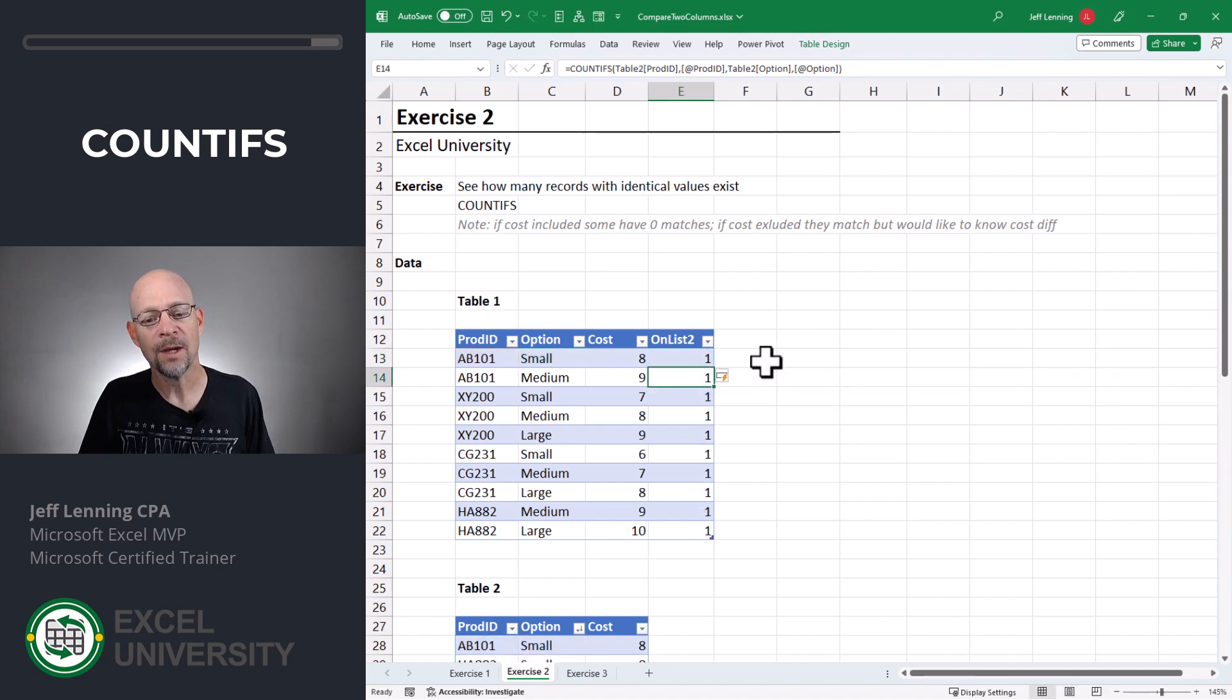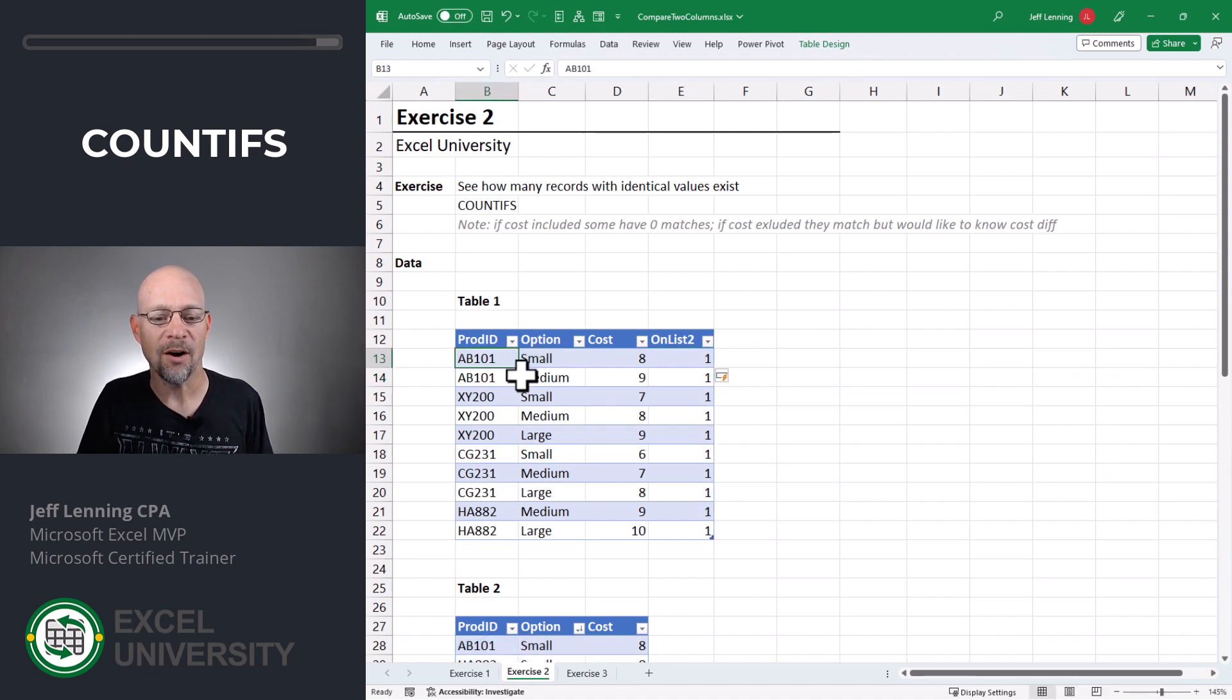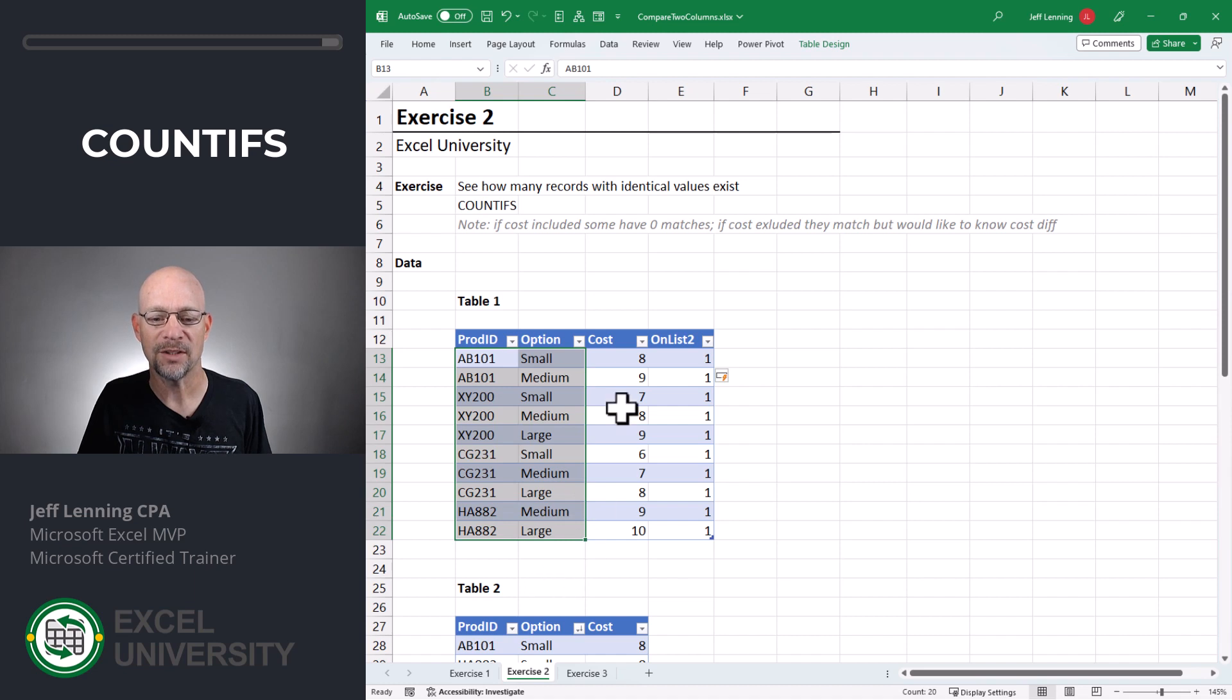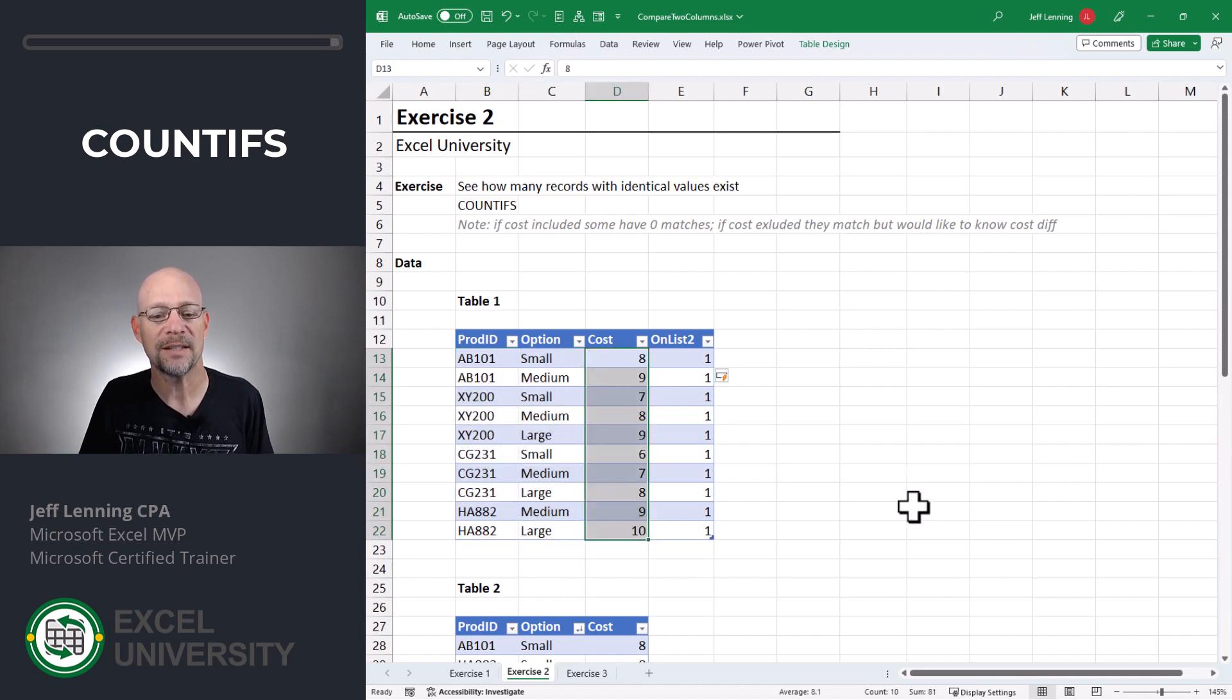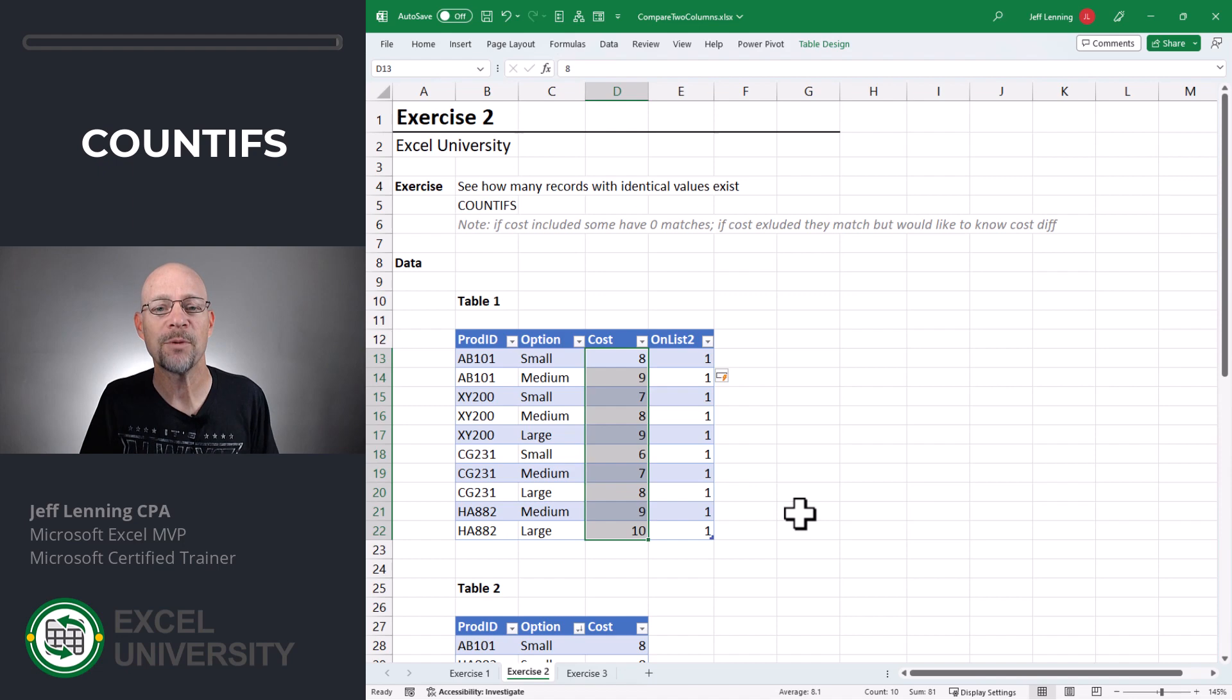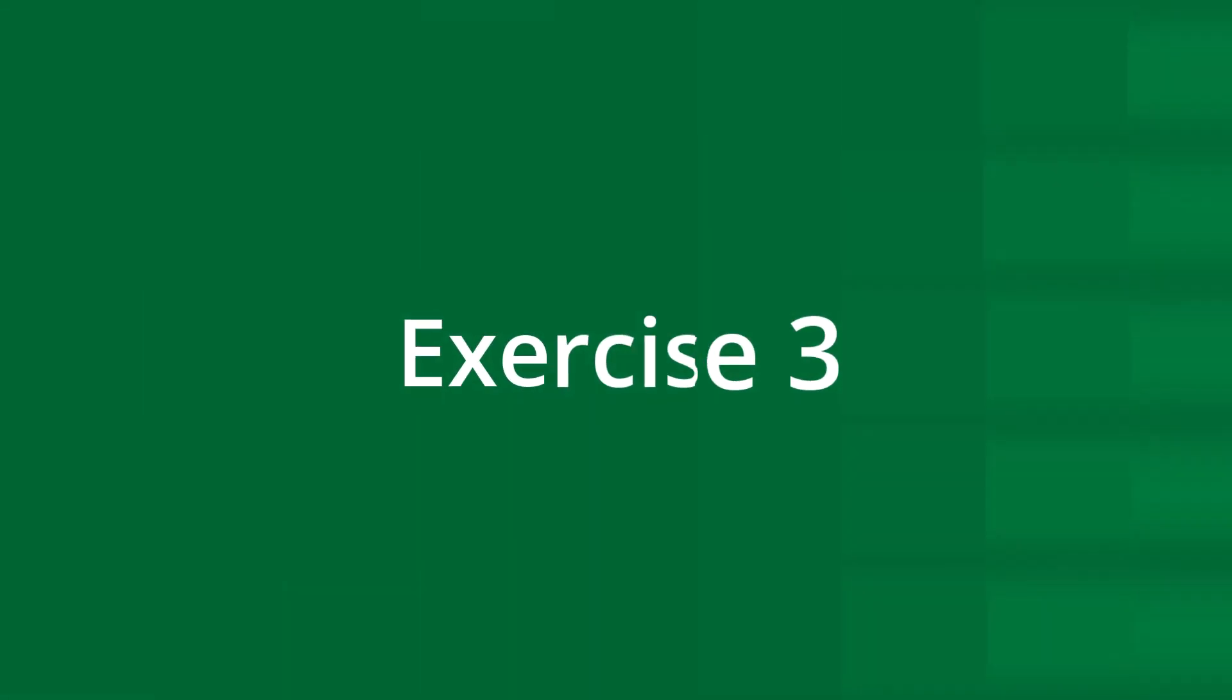Okay. So what this is telling us is that all of these values are found on table two, but some of them may not be the exact matching cost. And that brings us to the next exercise, exercise three.